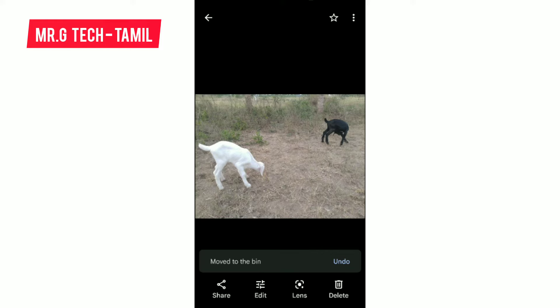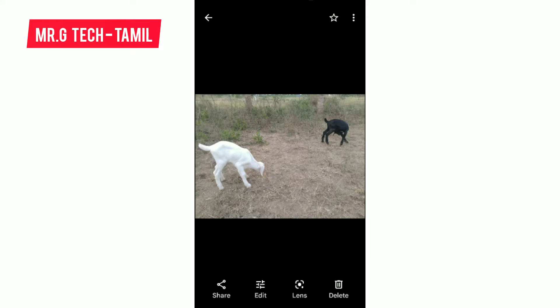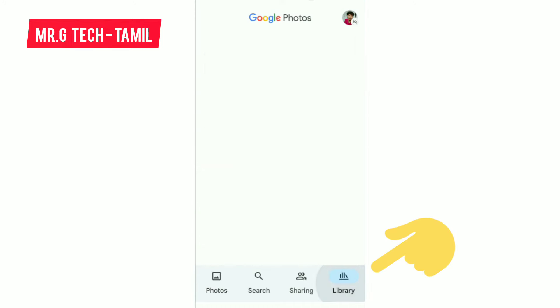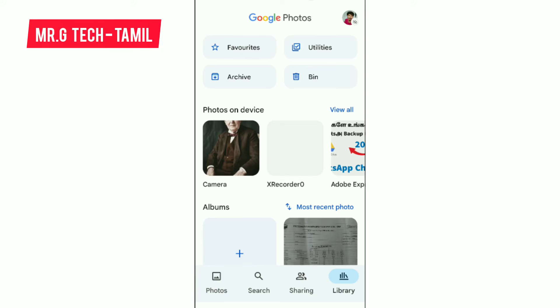Now you can check the photos. Select the library — click the library. In the library, click the attributes: your favorites, archive, utilities, and a bin.